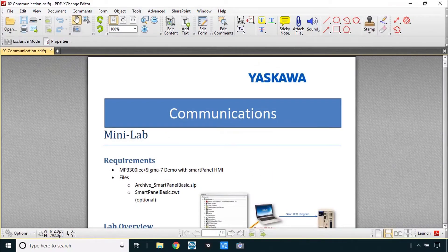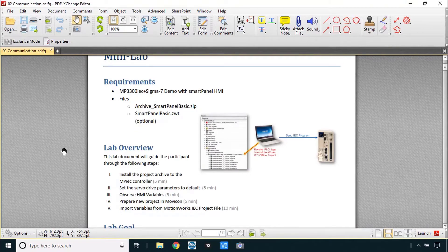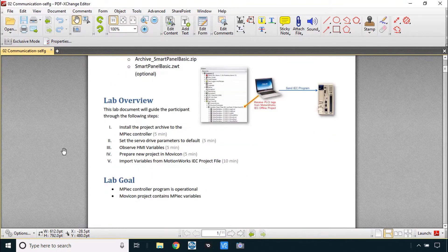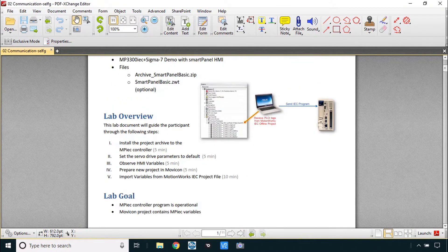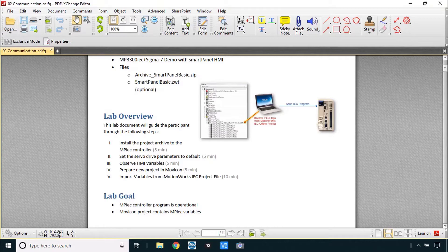Please open up mini lab number two called communications where you see the overview and lab goal. Now is the time to pause this video and see if you can go through this mini lab on your own and I'll have the solution for you here shortly.